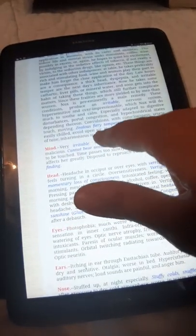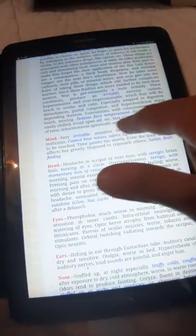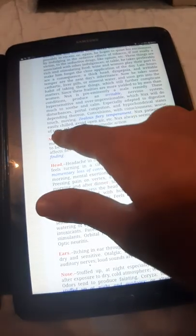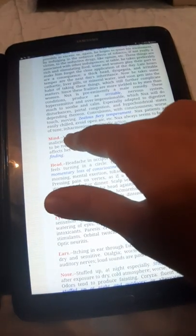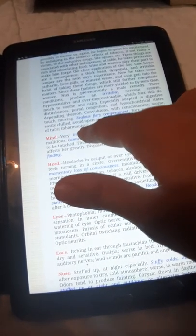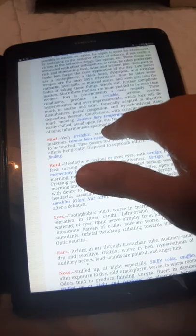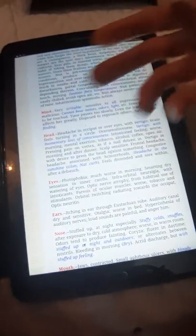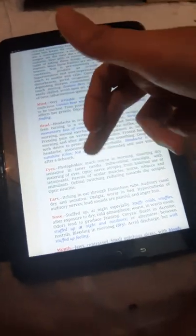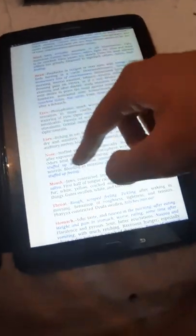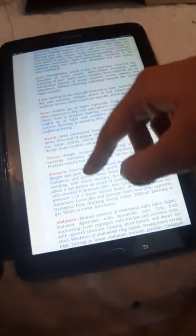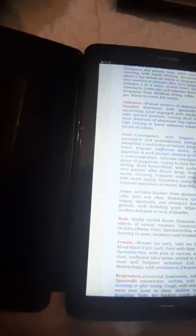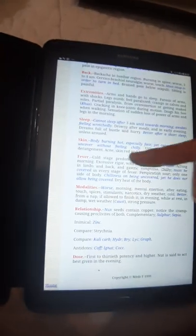Convulsions with consciousness, worse from touch, moving, jealousy, and cold temperature. Nux patients are easily chilled, avoid open air, etc. Nux always seems to be out of tune, in disharmony, with spasmodic action. It has effects on mind, head, eyes, ears, nose, mouth, and such.